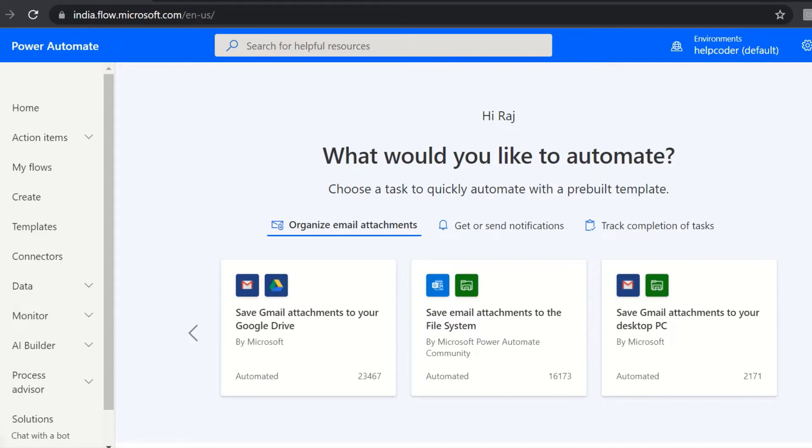It has more than 500 data sources like SharePoint, SQL, OneDrive, and many more. And there are many APIs as well which you can use, or you can even automate tasks on your local computer like computing data in Excel. So there are many possibilities you can achieve using Power Automate.